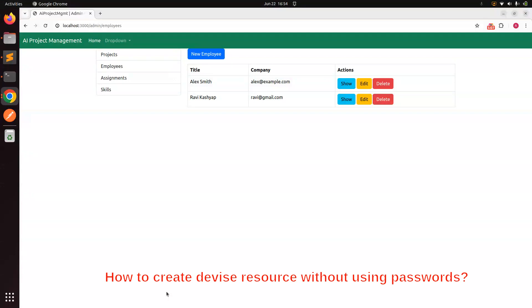If the interviewer asks for an alternative approach without implementing that method, you can say we can use the `devise_invitable` gem. What `devise_invitable` does is it uses the email of the user and sends an email to that particular address with a password-setting instruction. The user can set their password, the Devise user will be created in the system, and from there they can authenticate with the application.